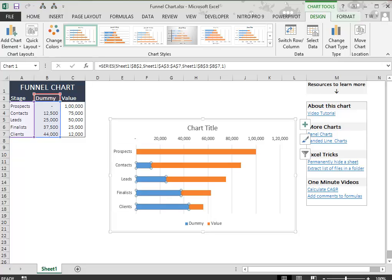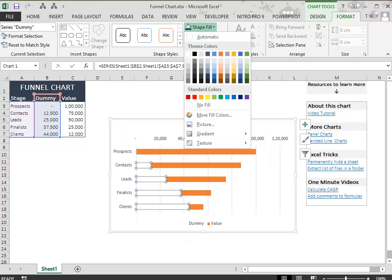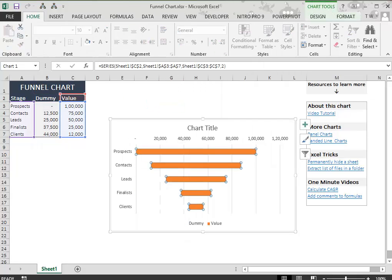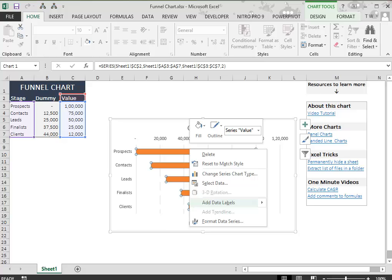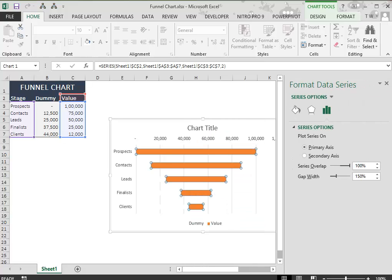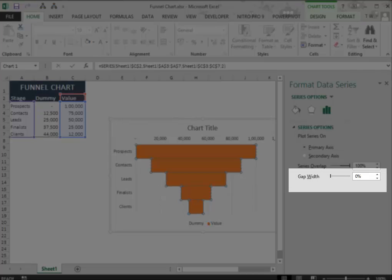Now, select the blue bar. Make its color white. Right-click on the bar and select Format Data Series. Change the Gap Width to 0.